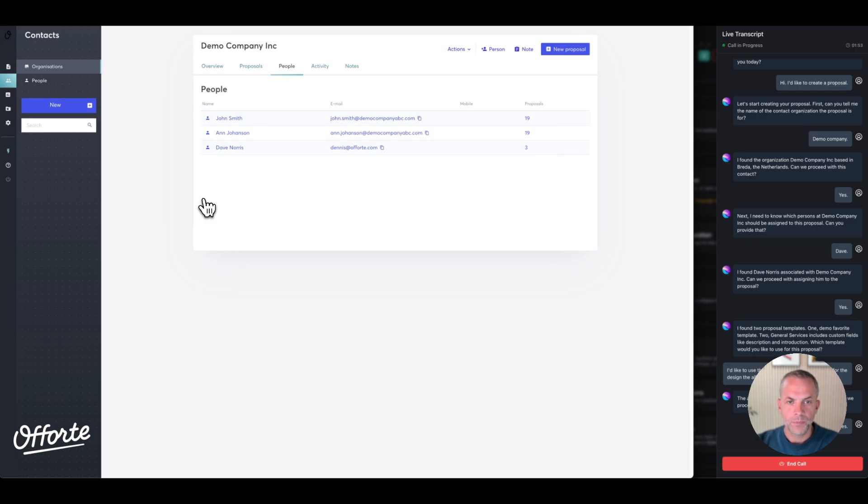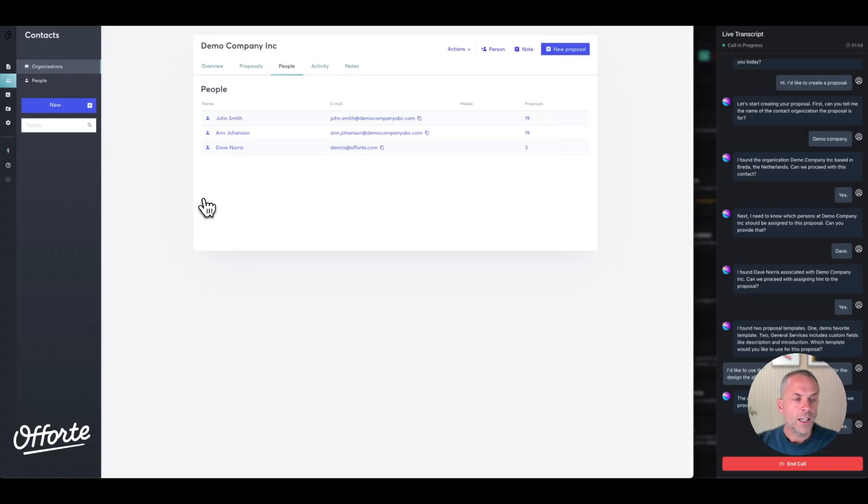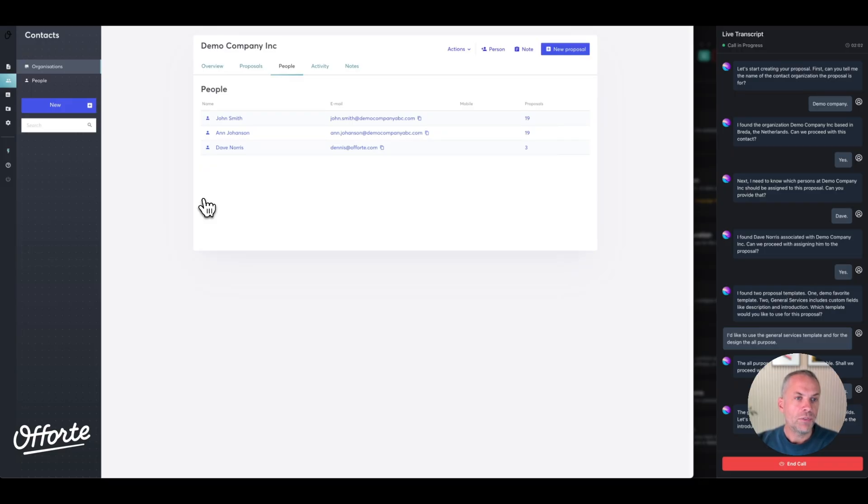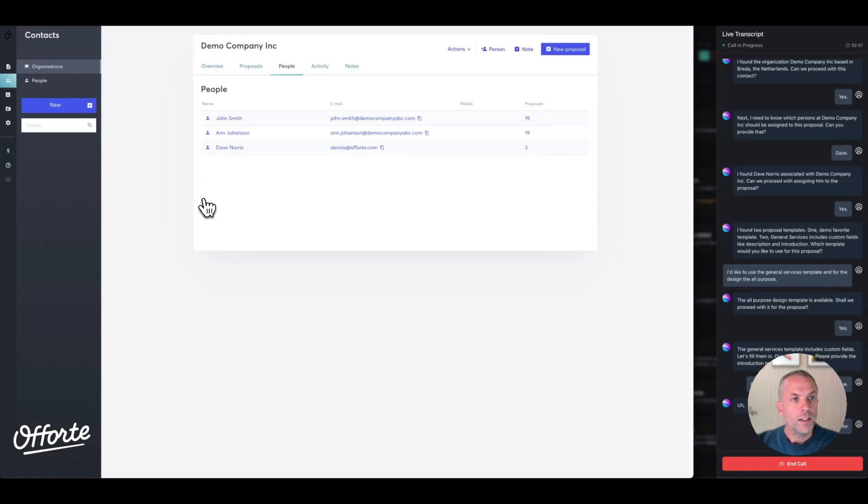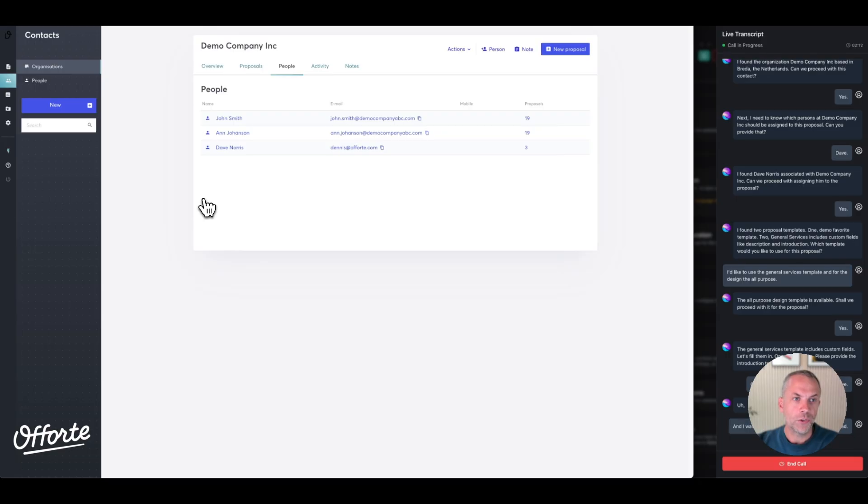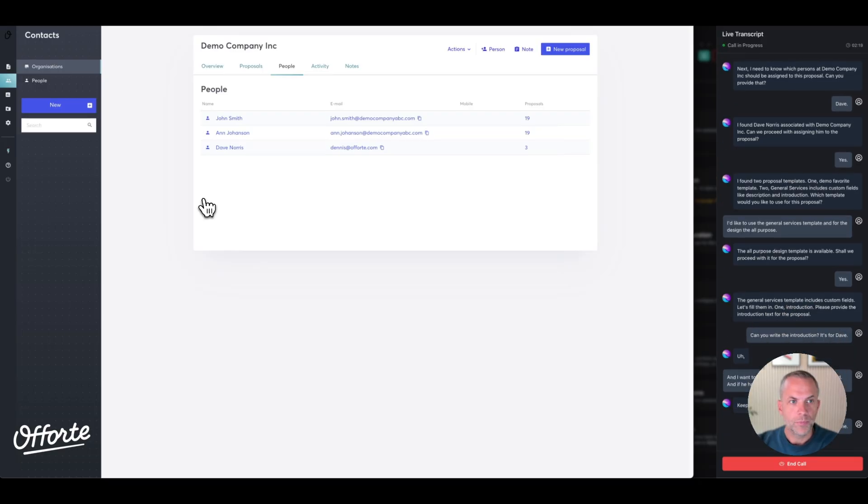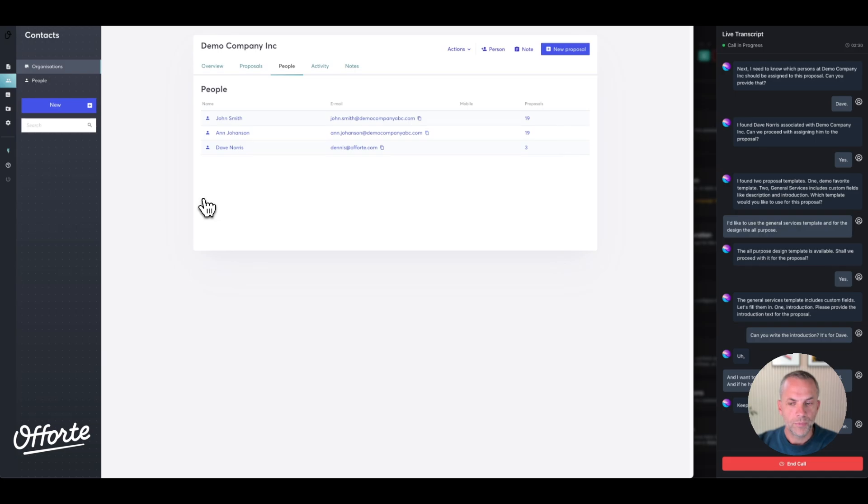'The General Services template includes custom fields. Let's fill them in. One: introduction. Please provide the introduction text for the proposal.' Can you write the introduction? It's for Dave, and I want to thank him for the nice meeting we had, and if he has any questions he can always contact me. 'Here's the draft for the introduction: Dear Dave, thank you for the pleasant meeting we had. It was great to discuss your needs and how we can assist you. If you have any questions or need further clarification, please feel free to contact me anytime. Does this introduction work for you?' Awesome, let's keep that.